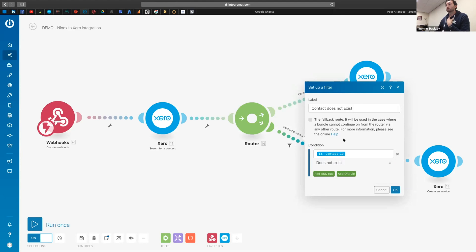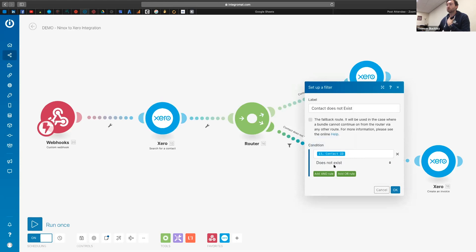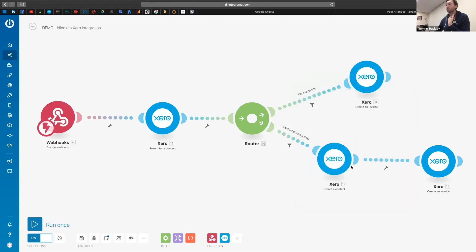So I'll just show you what these filters look like. So you can see it's a simple condition of does the ID number, which I'm getting from here, if it doesn't exist, then we know Xero doesn't hold the contact, so we need to create one.